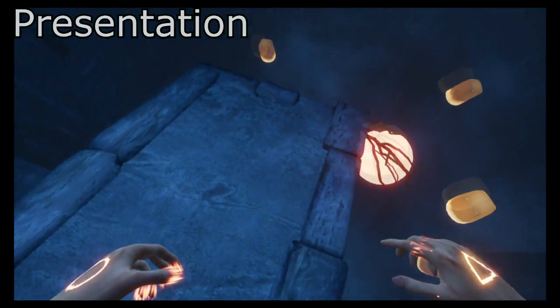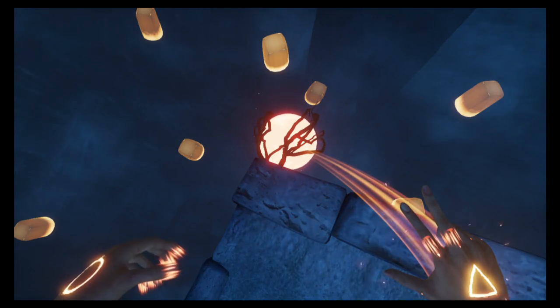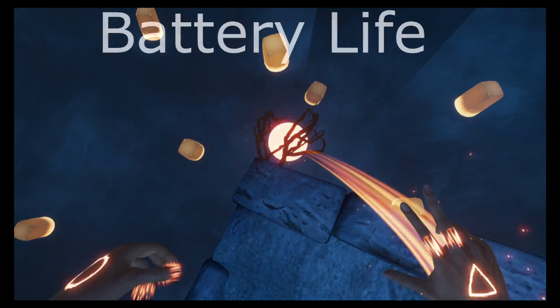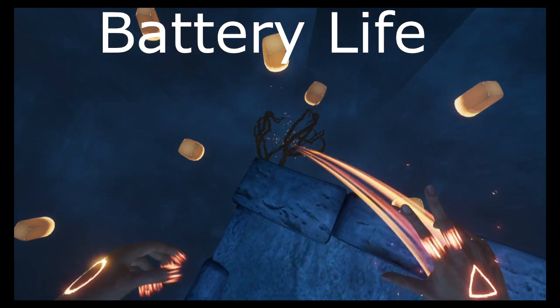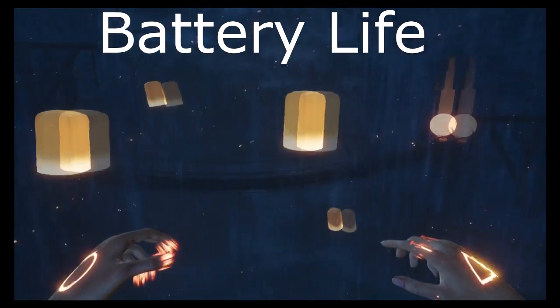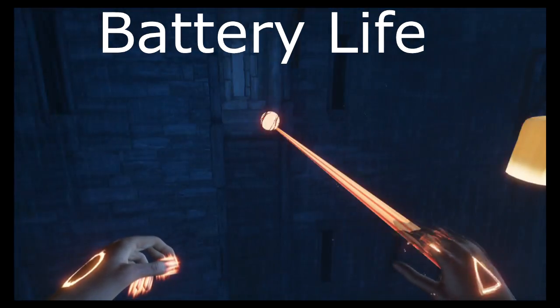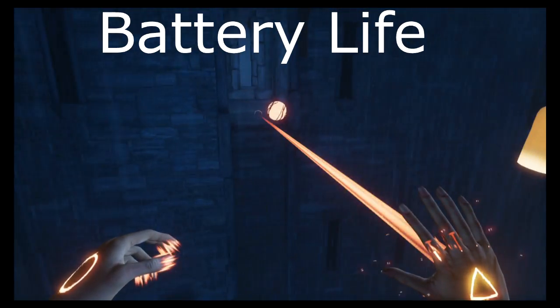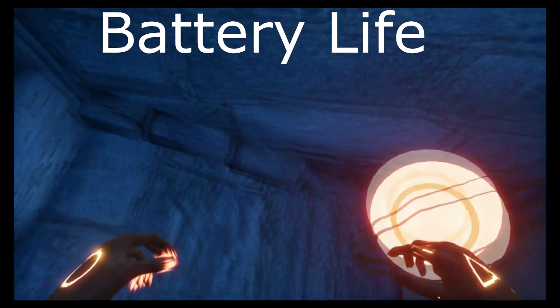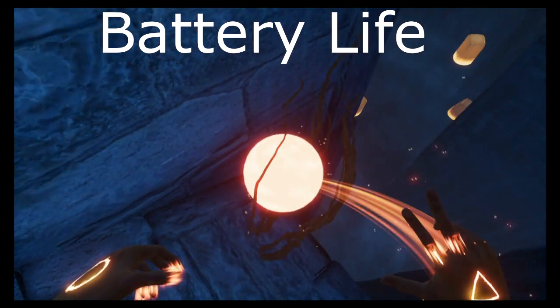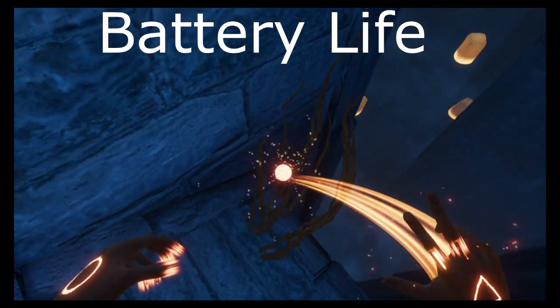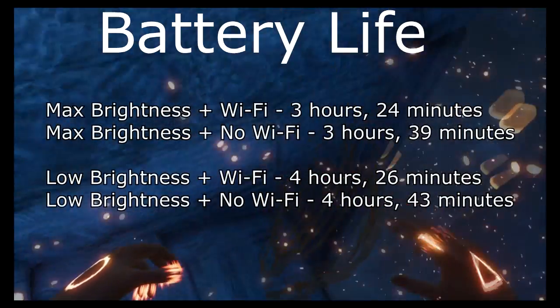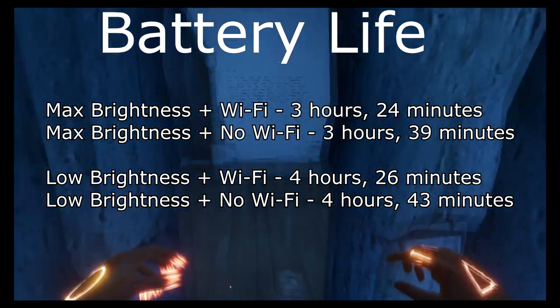Now battery life - Infernium surprised me. An Unreal Engine game that looks really nice in terms of detail, I didn't expect to get much battery life out of it. In fact, we get a lot. Here are my battery times from 100% to 0%: maximum brightness with Wi-Fi on, 3 hours and 24 minutes.